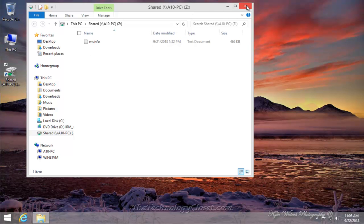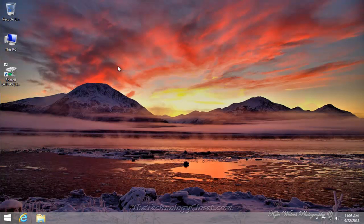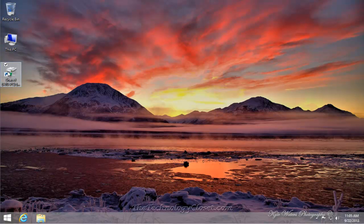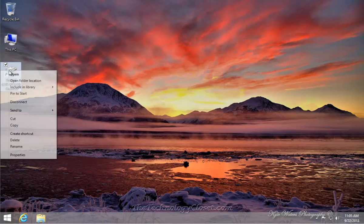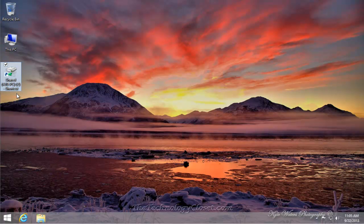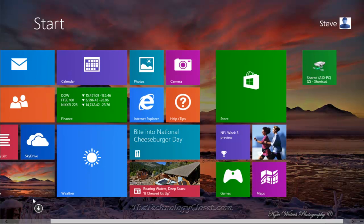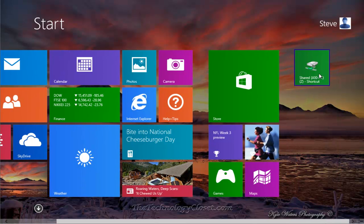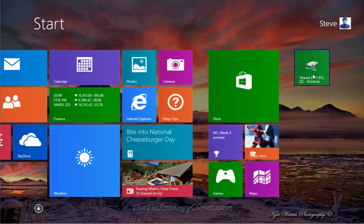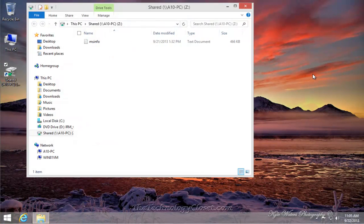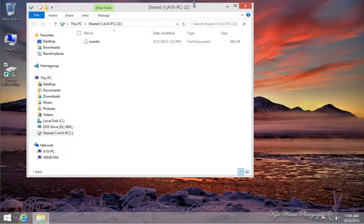And lastly, I can go back to the shared link, right mouse click on it, and pin to start. Go to my start screen. And as you can see, there is my shared shortcut. Double click on it, or click on it, excuse me. And we're back to the desktop with that shared link.